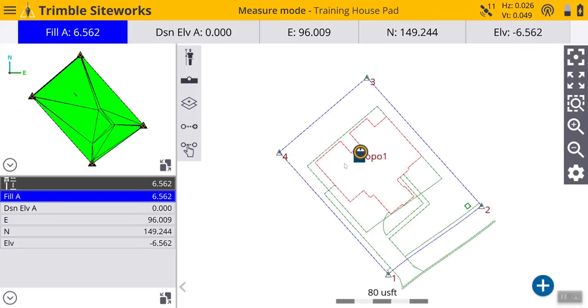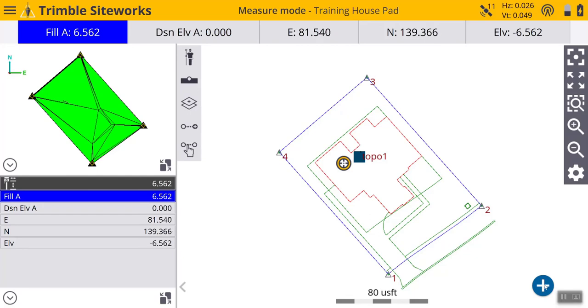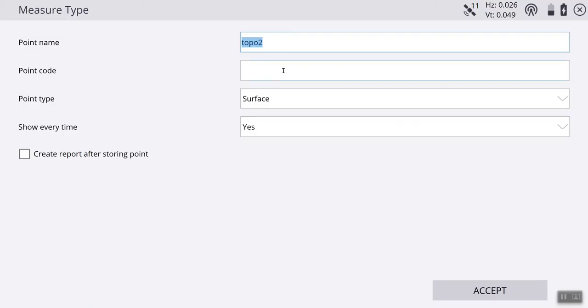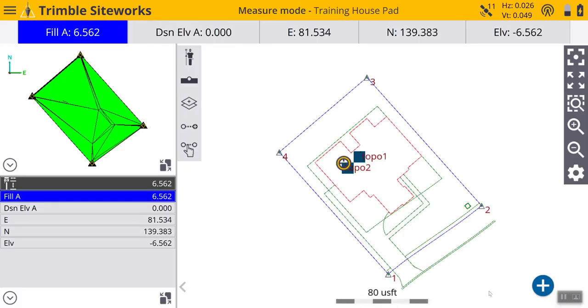Now, say we are taking a topo of an entire area and we move to our next section right here. We can just go to the plus sign. Hit that. It automatically names it topo 2, which is the next number down. Ensure everything is correct and hit accept. This will continue until you change the name of your shot.